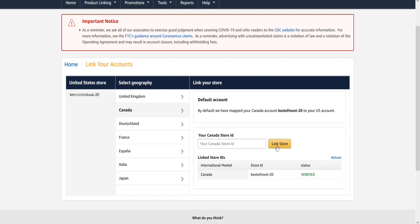Now all three US, UK, and Canada Amazon affiliate accounts have been linked successfully.